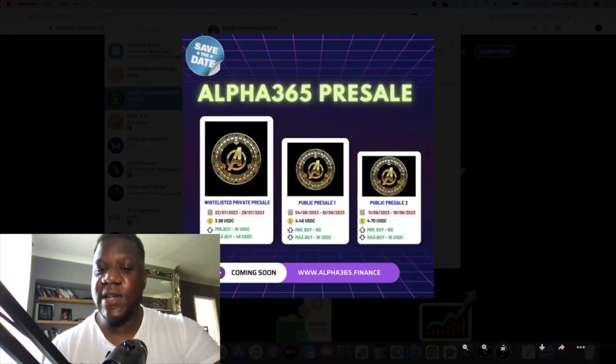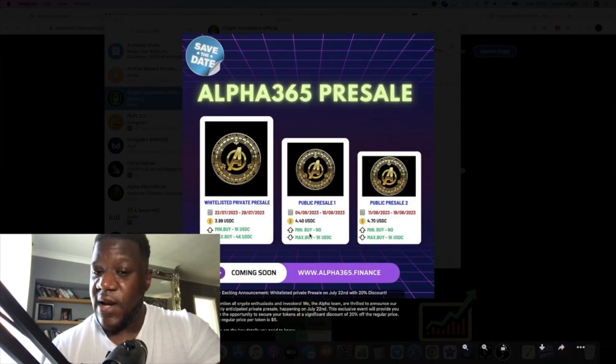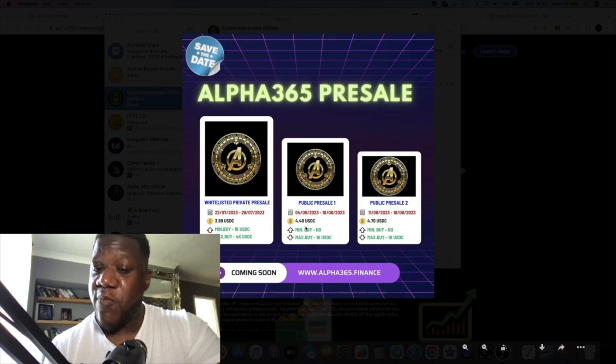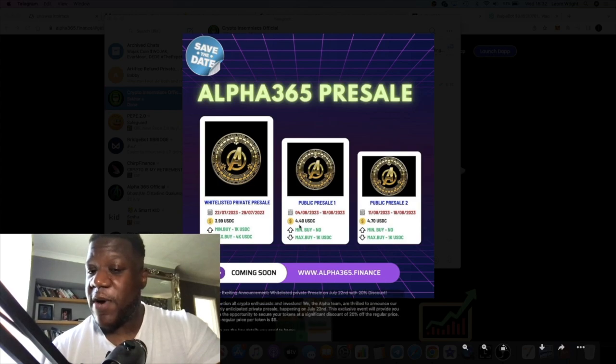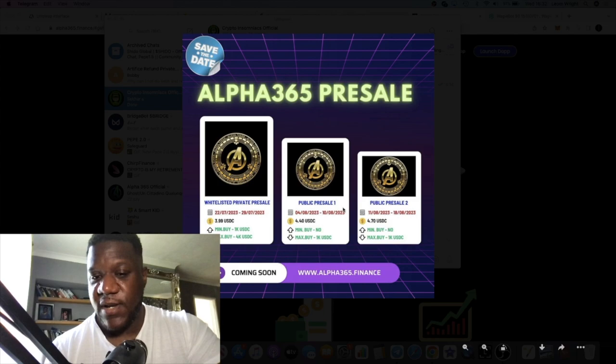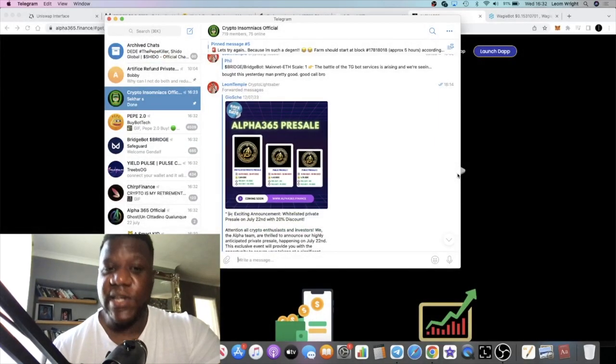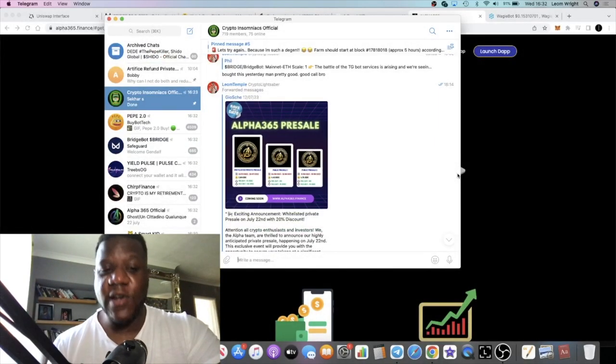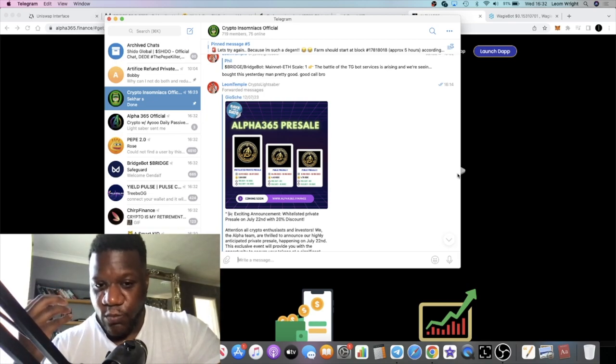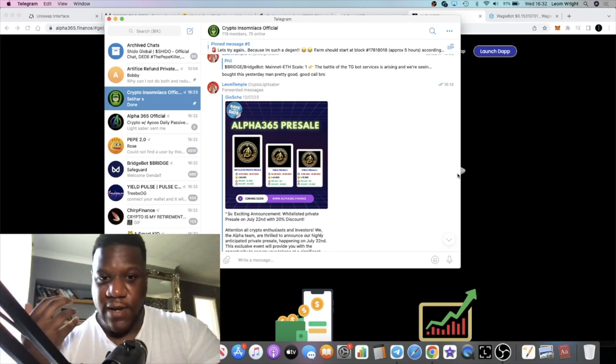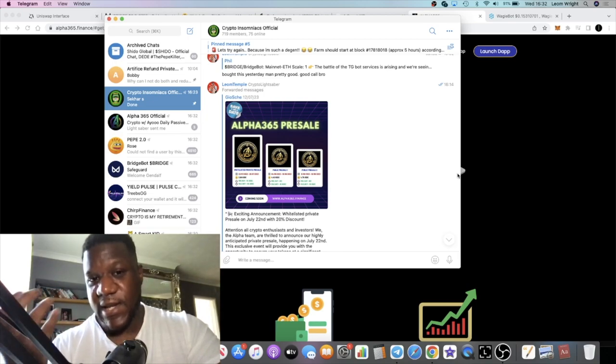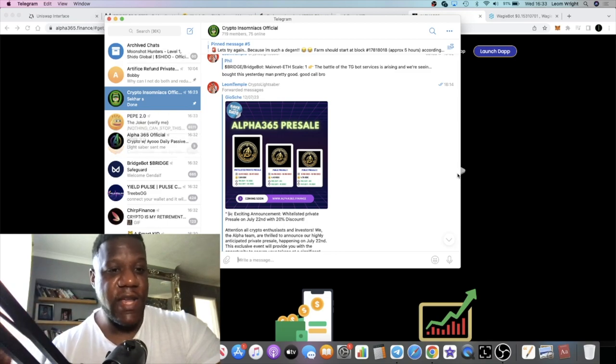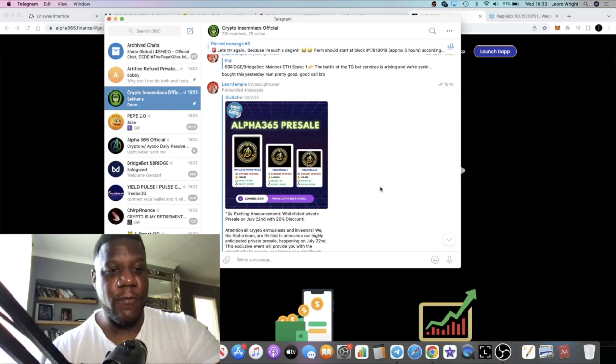If you don't get a whitelist, don't worry, you can still get into the project. It just will be a little bit more expensive, only by 41 cents. Just bear that in mind. If you don't get a whitelist it's not the end of the world - just join the community and you'll be able to get into the next stage of the pre-sale or public sale.